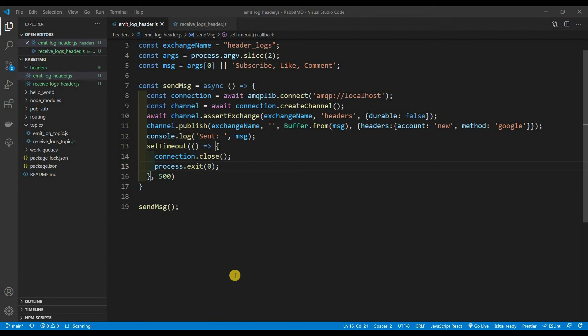Alright, let's get back into the video. The headers exchange is very similar to topics — it gives you those fine-grained details but takes it a level up. With a topic exchange, you have those special characters that let you match one or many words. With headers, you don't have to worry about sending that in a string. Instead, you send in an object, and that object becomes your routing mechanism — because headers does not use routing keys, it uses headers.